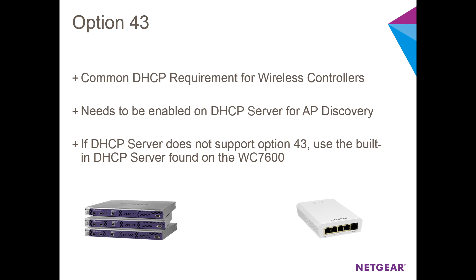If your DHCP server does not support Option 43, the WC7600 has a built-in DHCP server which does. In this video, we'll use the built-in DHCP server.